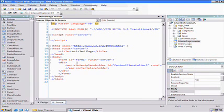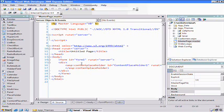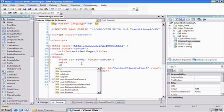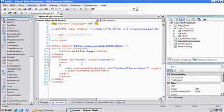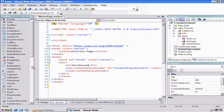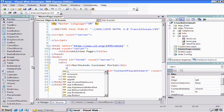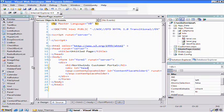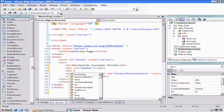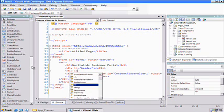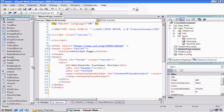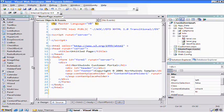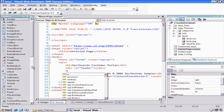Now, in this very simple website, our master page will look something like Northwinds, Customer Portal. And at the top of most sites, we have some kind of header. And at the bottom, we'll have a footer. We can put some basic information like copyright 2006 Northwinds sample.